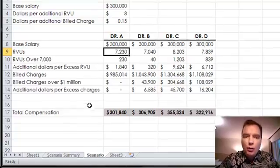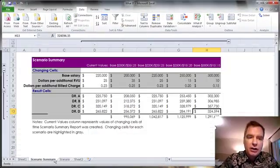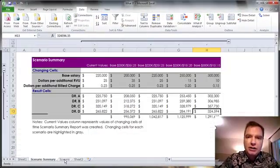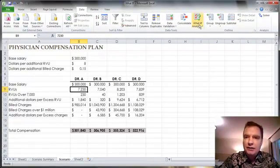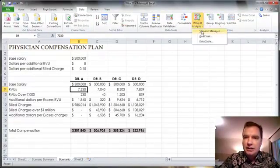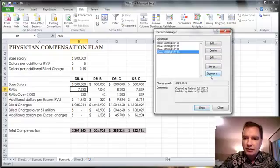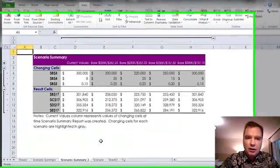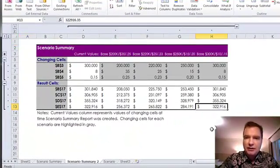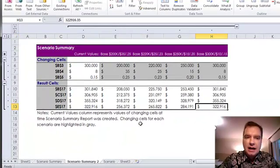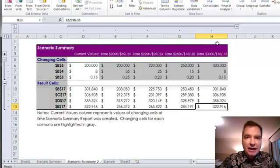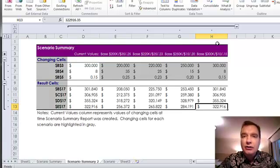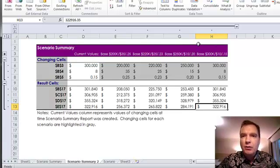This isn't live. This doesn't refresh when you change a number here or even when you change the scenario. If you want the scenario summary to refresh, the thing you have to do is come back to scenario summary and build this thing again. Now scenario summary two has got the 322.